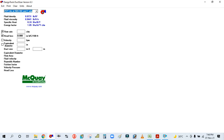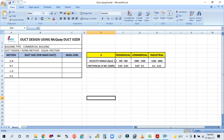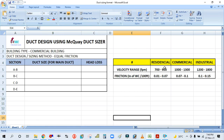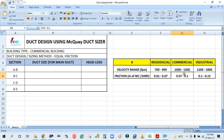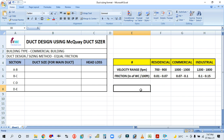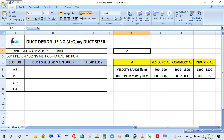For the equal friction method, simply select these two parameters: flow rate and head loss. Head loss is constant — in actual practice we consider 0.08 inches of water gauge per 100 feet. You can see the velocity ranges: for residential 700–900 feet per minute, for commercial 1000–1300 feet per minute, and for industrial 1200–1800 feet per minute. Friction loss ranges are: residential 0.01–0.07, commercial 0.07–0.1, and industrial 0.1–0.15 inches of water per 100 feet.